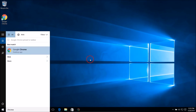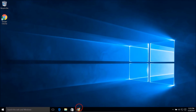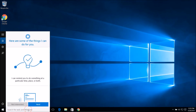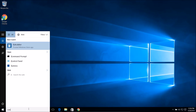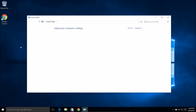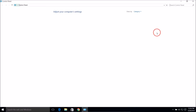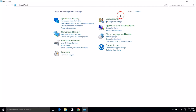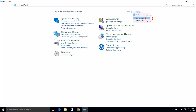Here we have the option 'Pin to Taskbar' — click on it. Now we have Google Chrome in the taskbar. Let me show you one more method. Go to the search box and type 'Control Panel', click on it, then go to Category view and click on System and Security.